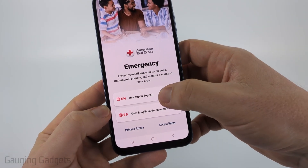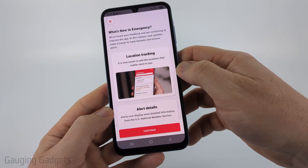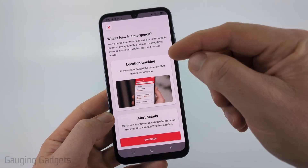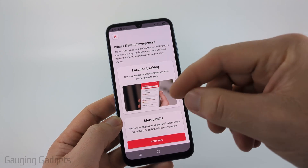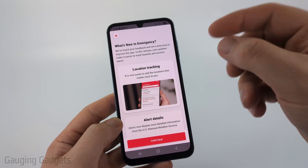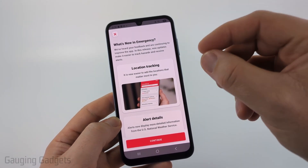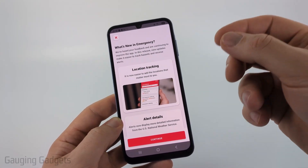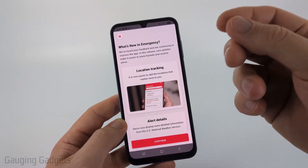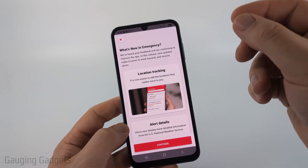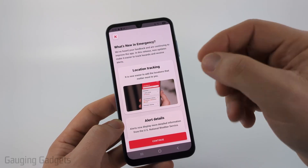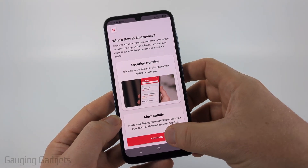I'm going to be using it in English, so I'll select English. And then after that, you can have it set up for location tracking so that the app will just let you know if there have been any severe weather alerts based on your current location. So I'm going to select Continue.